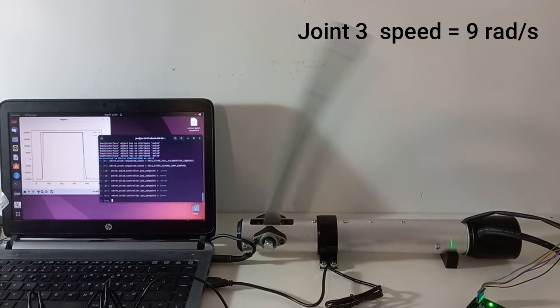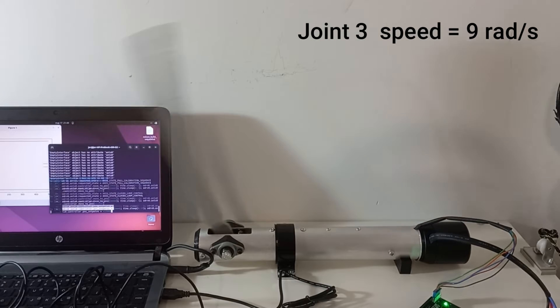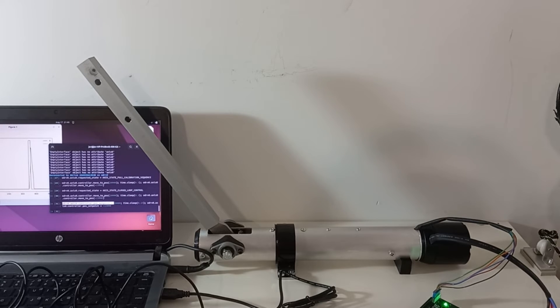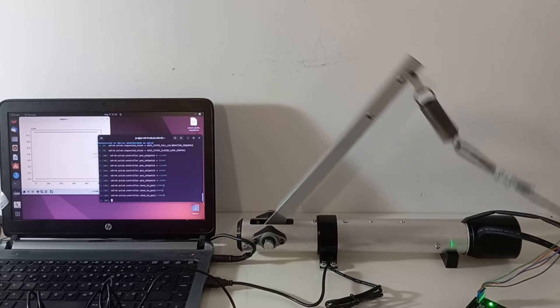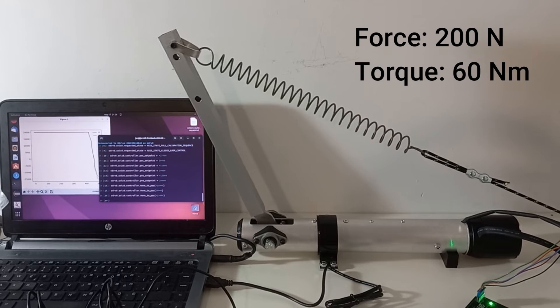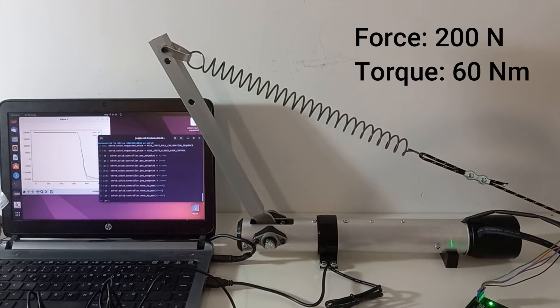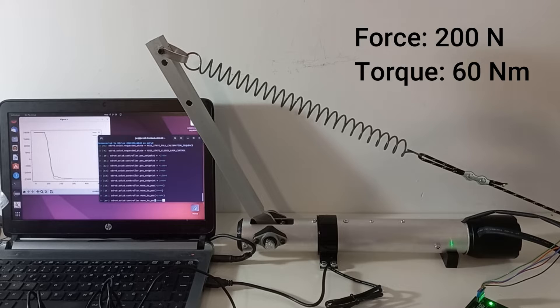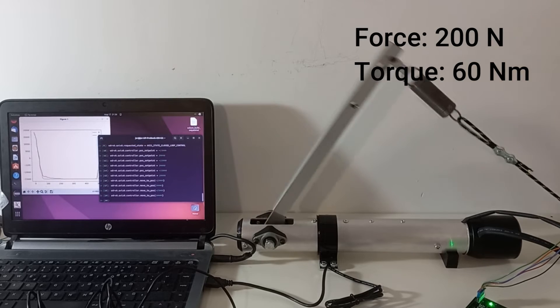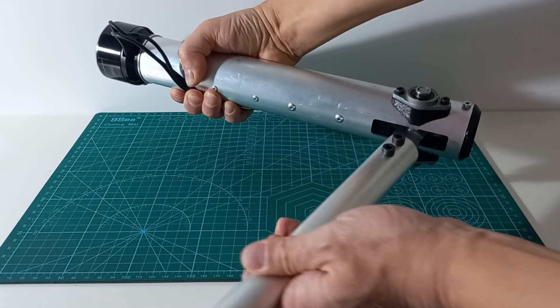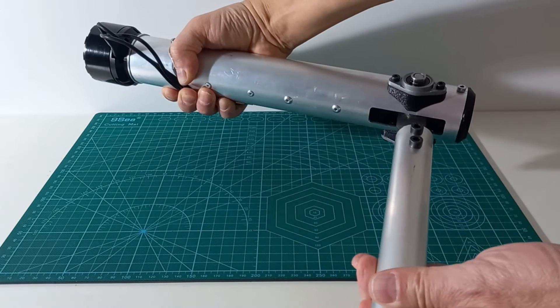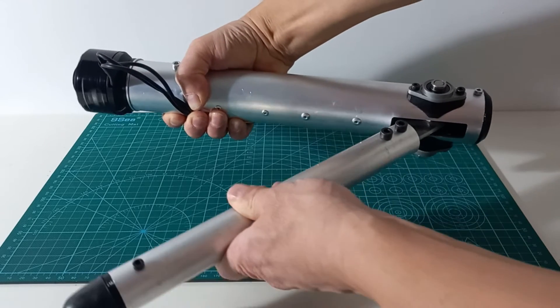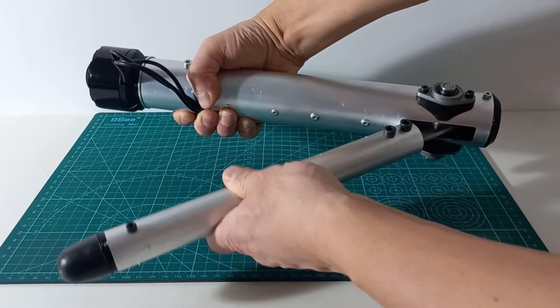With the new motor, the joint can reach up to 9 radians per second, which is fast enough for a quadruped robot. The maximum force is more or less the same as before, around 200 Newtons. With this upgrade, joint 3 is ready to be integrated in the leg.